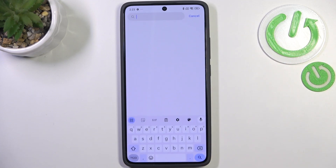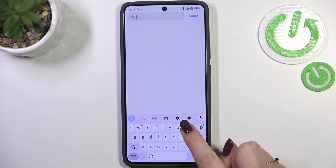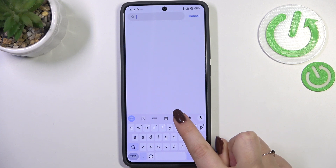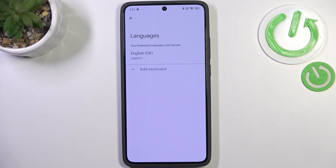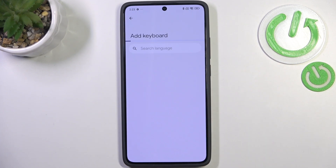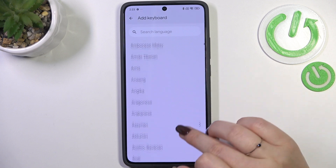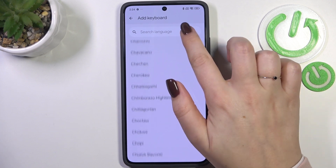With the keyboard on screen, tap on the Settings icon at the top. Then tap on Languages and tap on Add Keyboard. Here we've got the list of available keyboards.